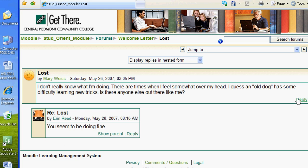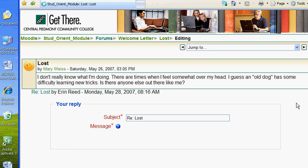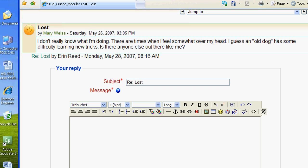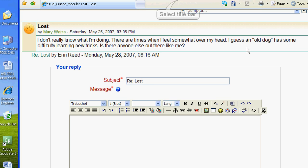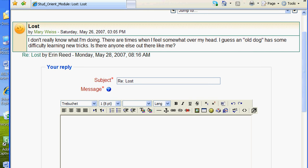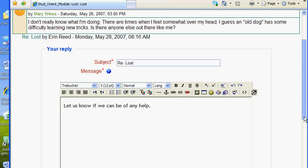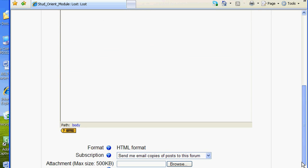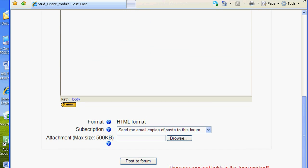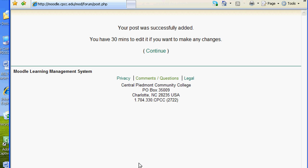Read the posting and click the reply link in the lower left. You will see the original message at the top of the page. The subject is automatically filled in — "RE" is "in response to." Write your response in the box below. It looks familiar! Scroll down. Again, you have the options to subscribe and attach a file. Click the "Post to Forum" button. You're done.